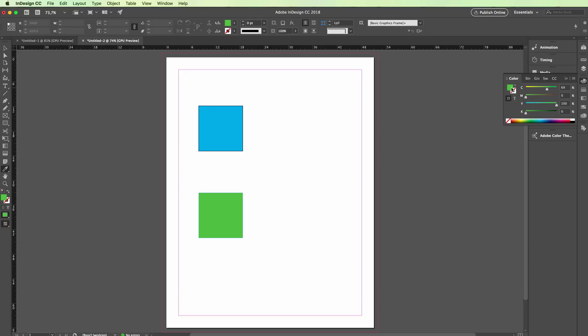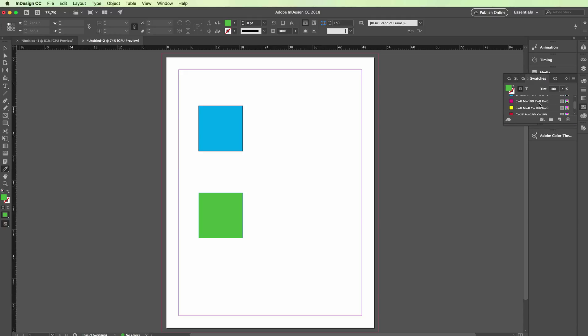As you can see over here, you're going to have the color in the forefront. You simply have to go on this flyout panel, click on it, and select Add to Swatches, which is the last option.